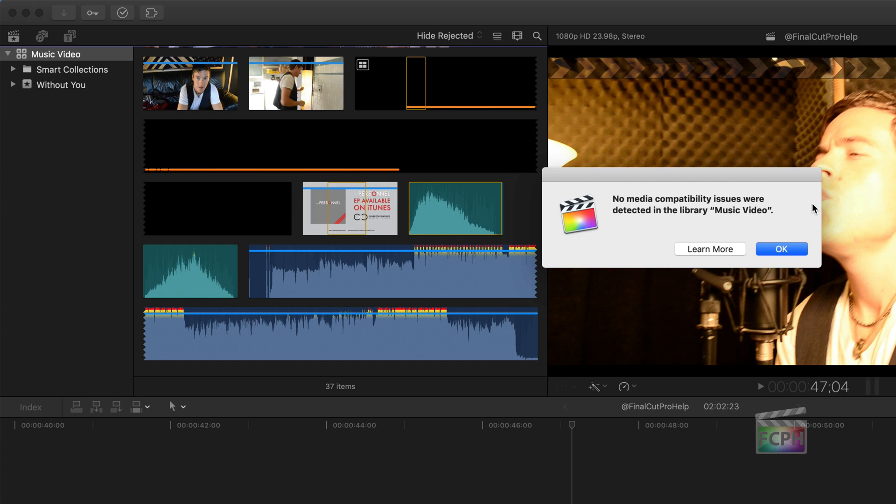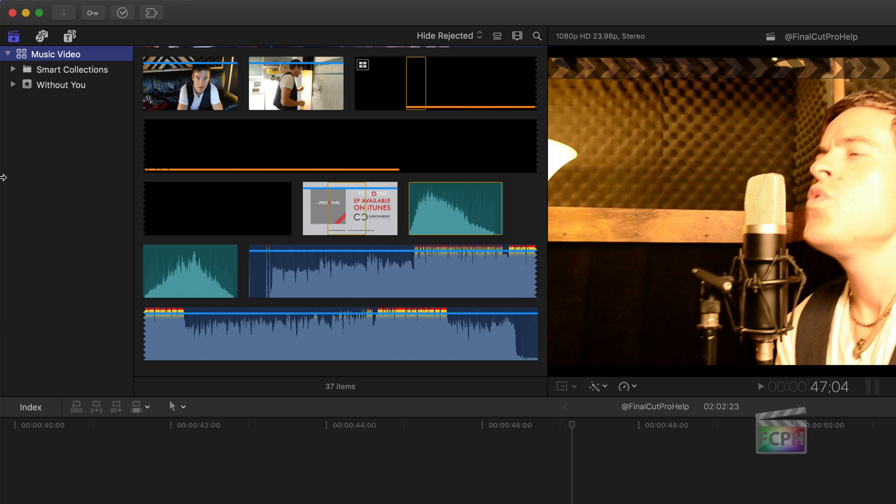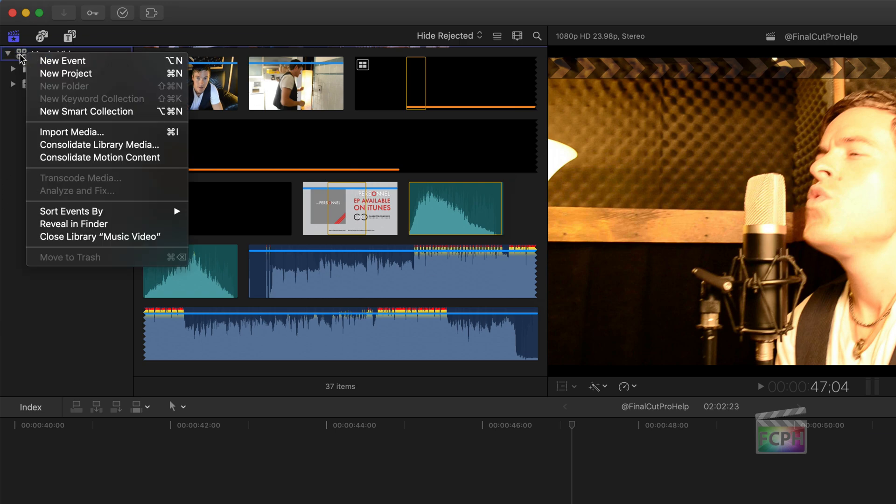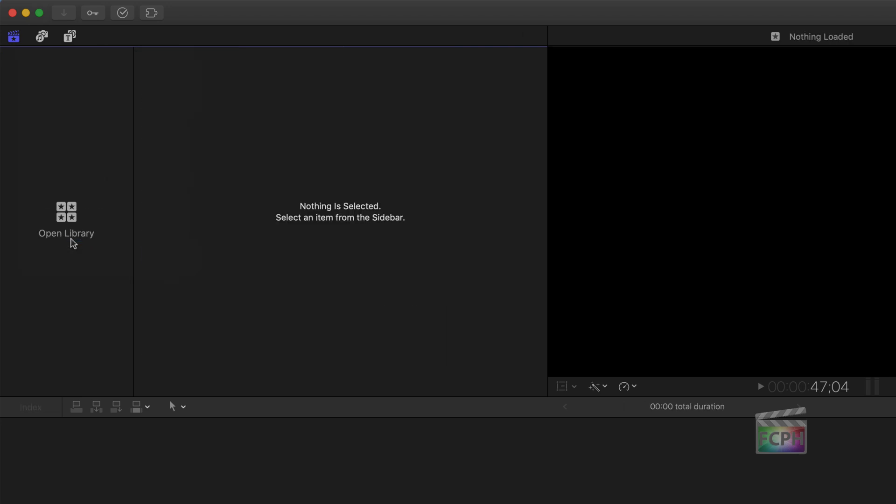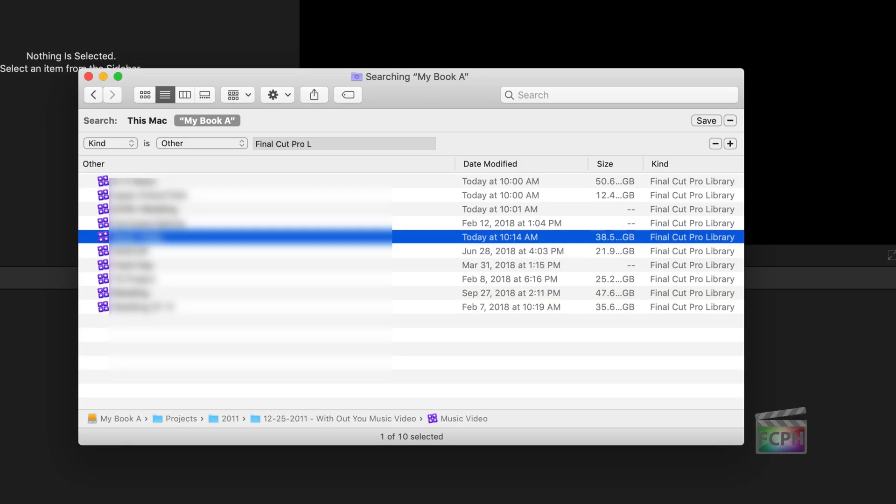They explain this in really great detail as far as what formats are not going to be compatible. That's great. That's exactly what I wanted to see. So I'm going to click on OK. I'm going to right-click on my Music Video Library, and I'm going to say Close that Library. I'm going to use Command-Tab on the keyboard to switch back to my search, and now I know I've done the Music Video Library.